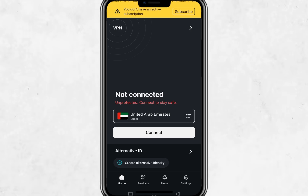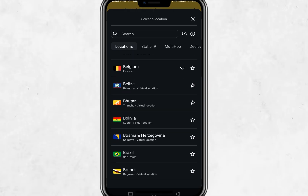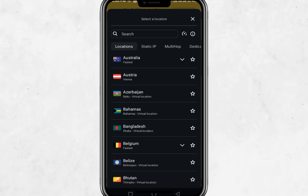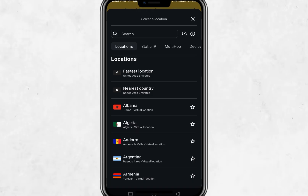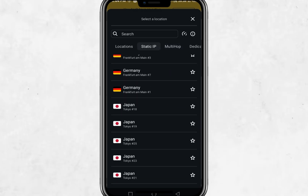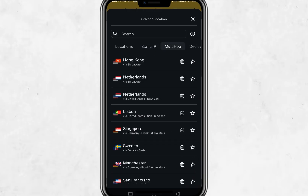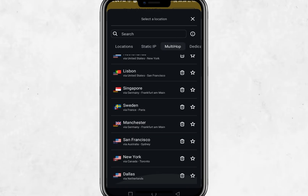If you want to connect to a server in a specific country, tap the Locations tab at the bottom. You will now see a full list of countries that Surfshark supports. Tap the arrow next to a country to see available cities, then tap the one you prefer and Surfshark will connect you to that server. There are also extra options like Static IP and MultiHop. Static IP gives you the same IP address every time you connect. MultiHop lets you connect through two different countries at once for extra security.